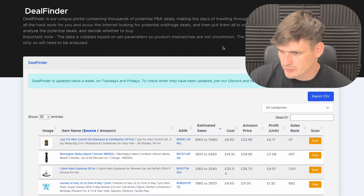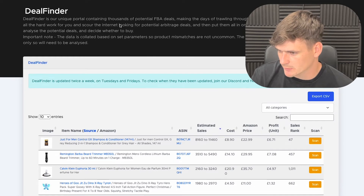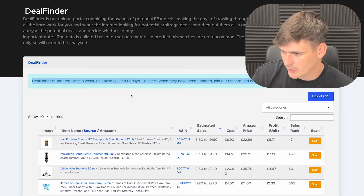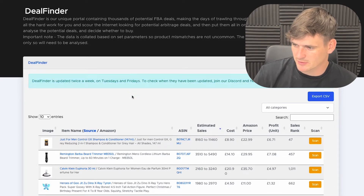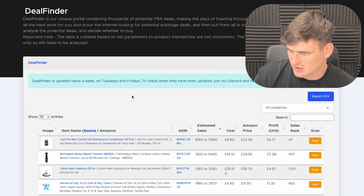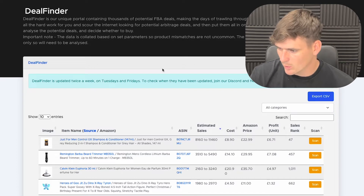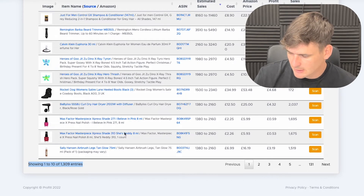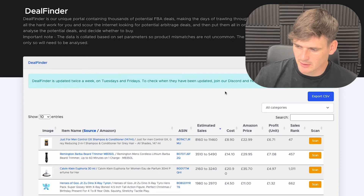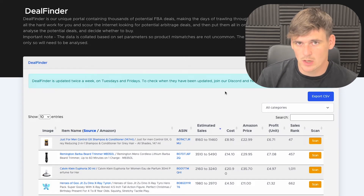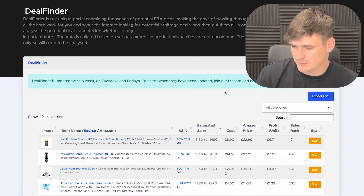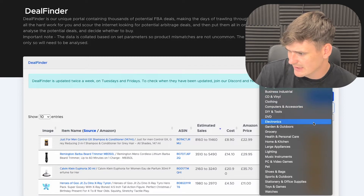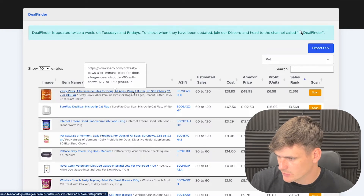Here I am on my Profitool account on the deal finder page — this is your portal where you can find all your FBA deals. The deal finder is updated twice a week on Tuesdays and Fridays, and we always recommend jumping on as soon as the updates go live, as products can start to sell out and prices can change. I've got 1,300 potential products on this update today. As you do Amazon FBA you'll begin to learn the types of products, websites, and categories that work well — the first thing I do is head over to the categories.